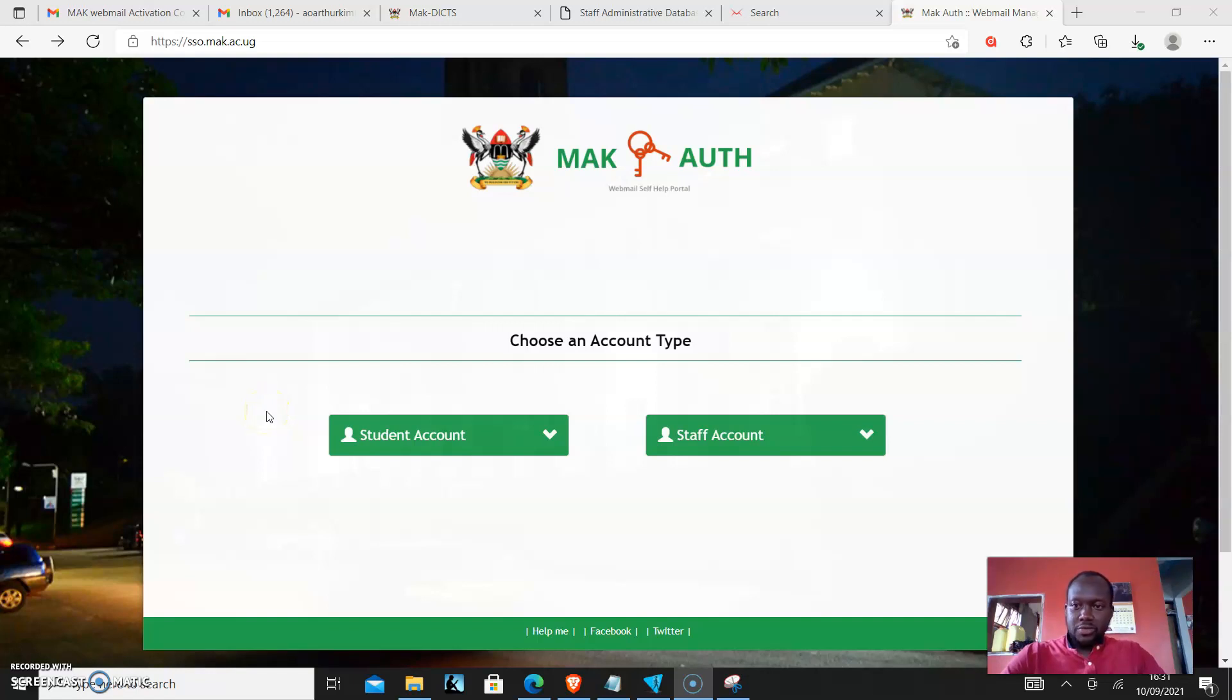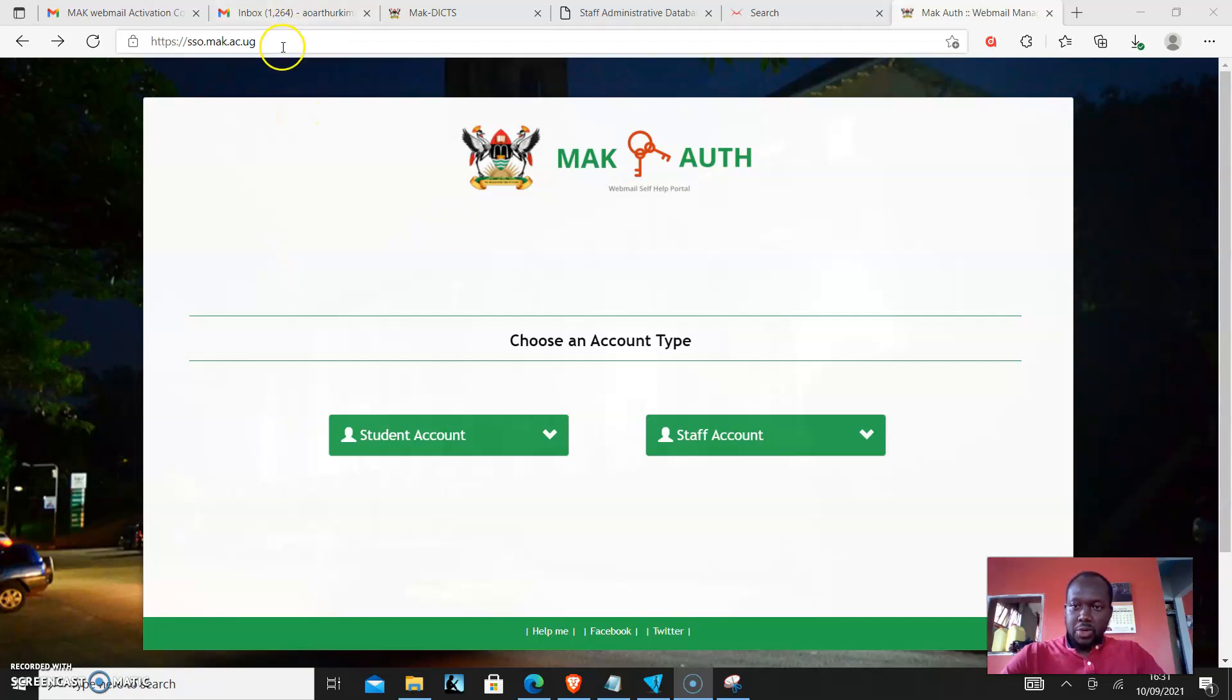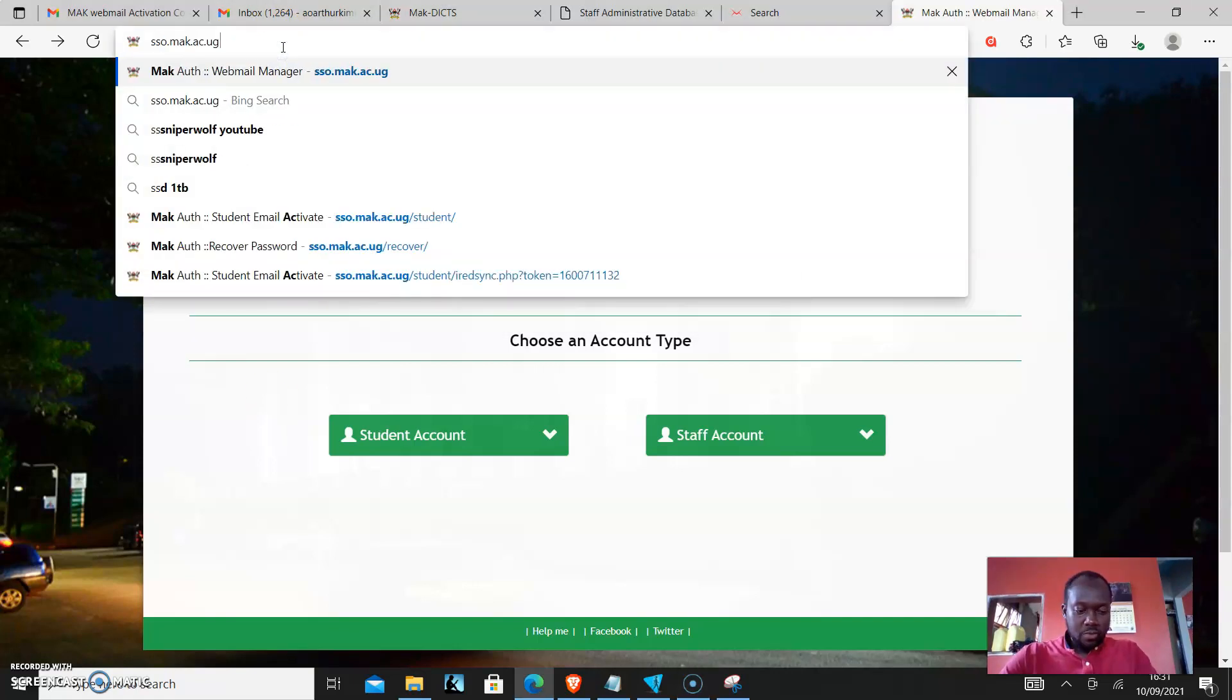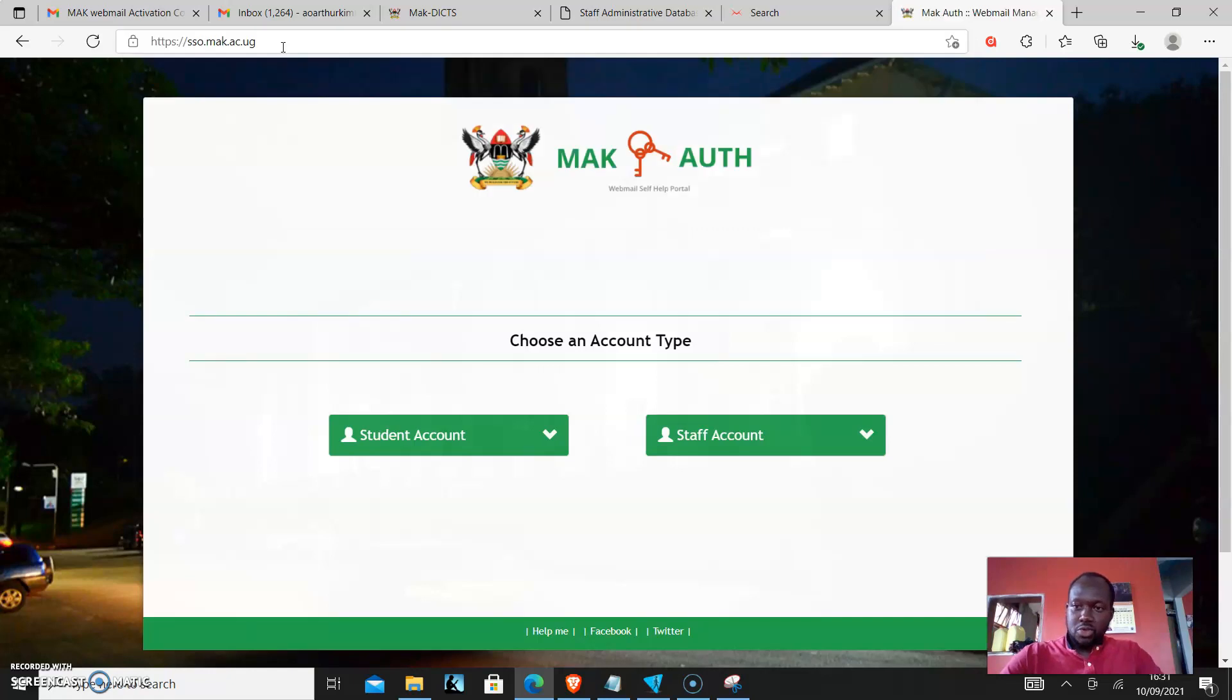Dear student, we would like to take you through sso.mac.ac.ug. There are new updates that have come up. When you go to the site, you type sso.mac.ac.ug.